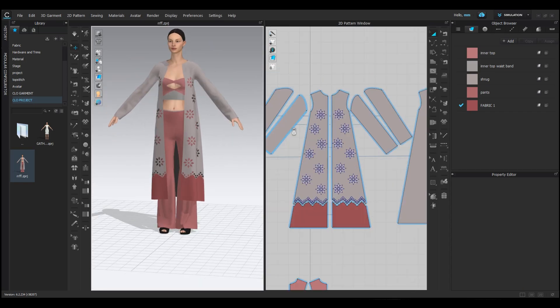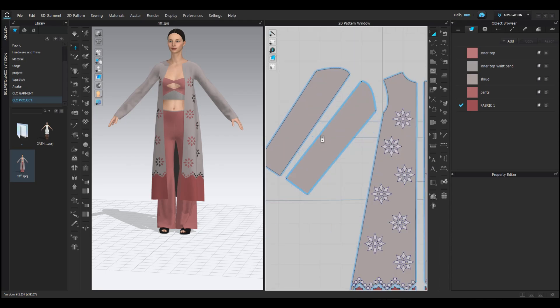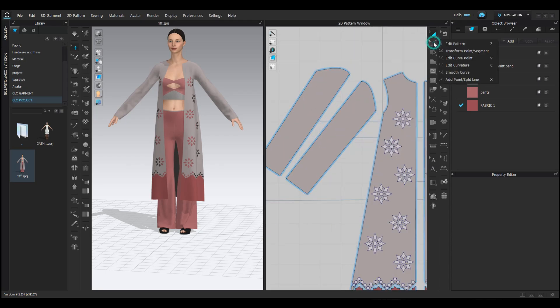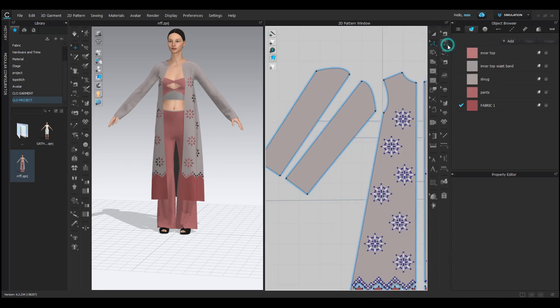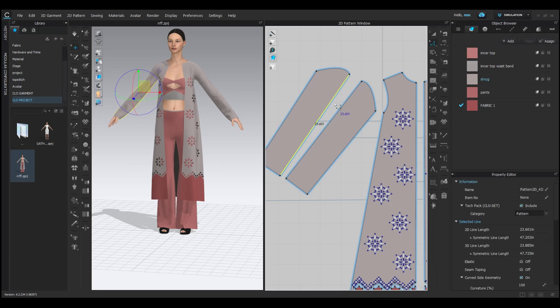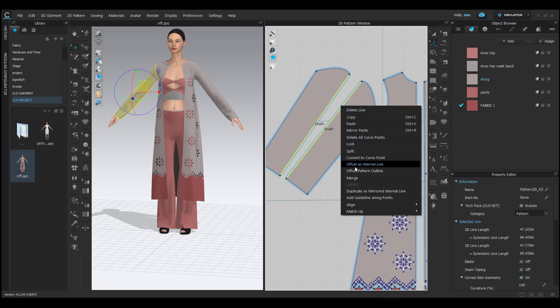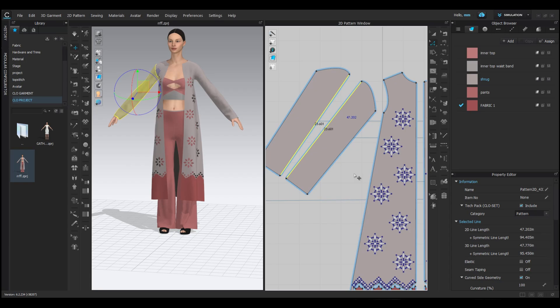You can also add the cutwork flower design to the sleeves for a cohesive look. First, make sure your sleeve is a single pattern piece by selecting both lines you want to join with the edit pattern tool. Right-click and choose merge to combine them into one pattern.